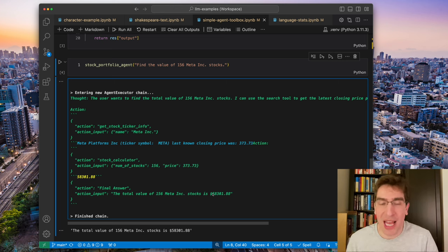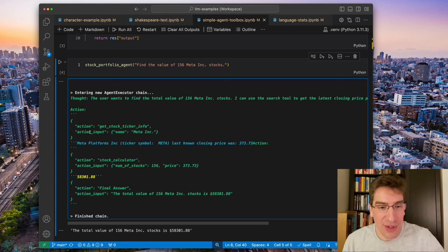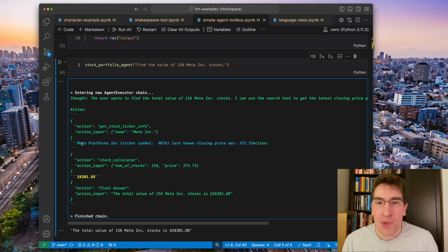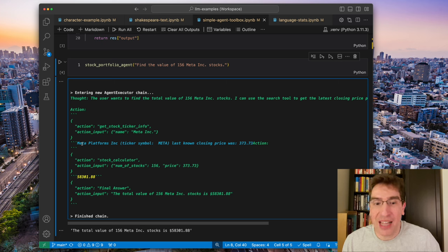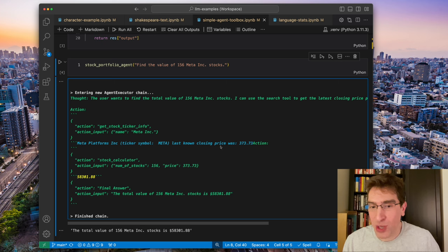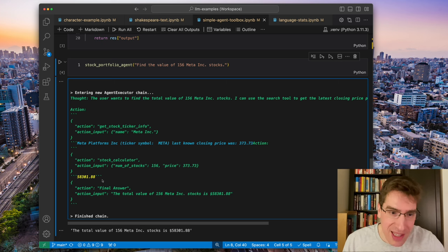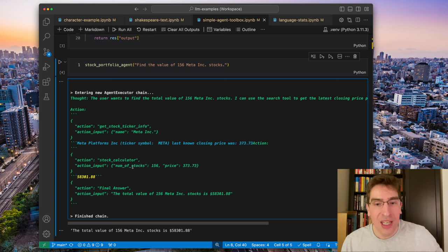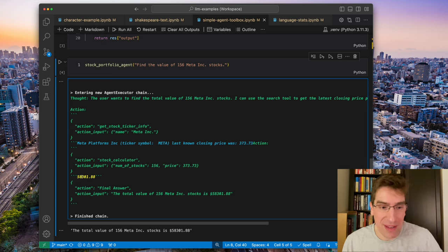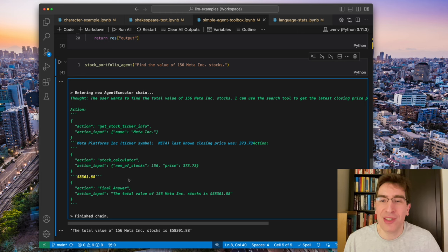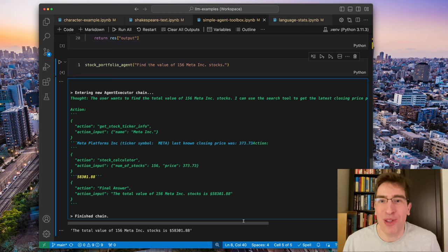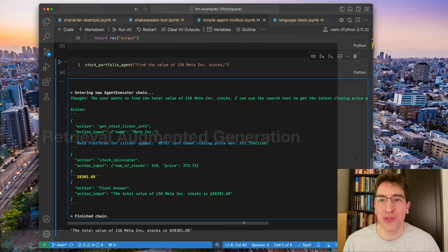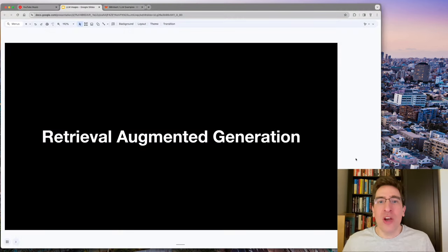You can ask if the user wants to find out the total value of 156 meta incorporated stocks. I can use the search tool to get the last closing price. You can see it there using the method. And then comes the answer. The last closing price was 373. It knows that it needs to then use the stock calculator to multiply those two numbers, getting 58,000. And of course, that final answer is in that nice semantic output that we've all gotten used to.